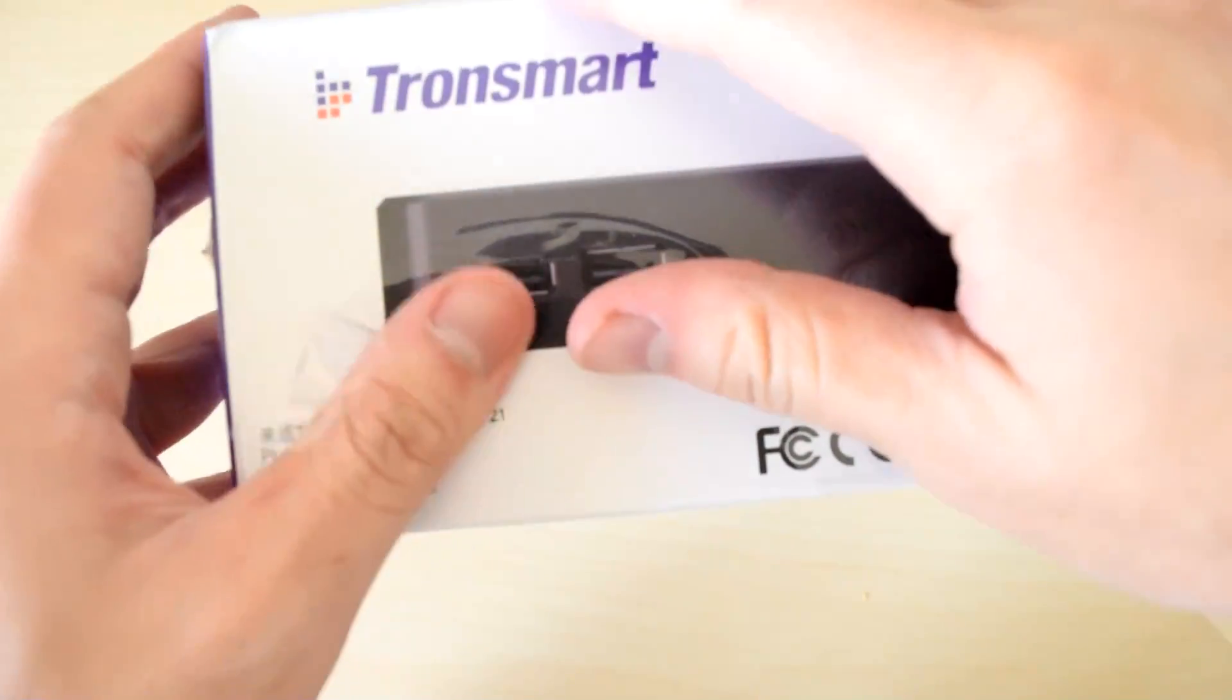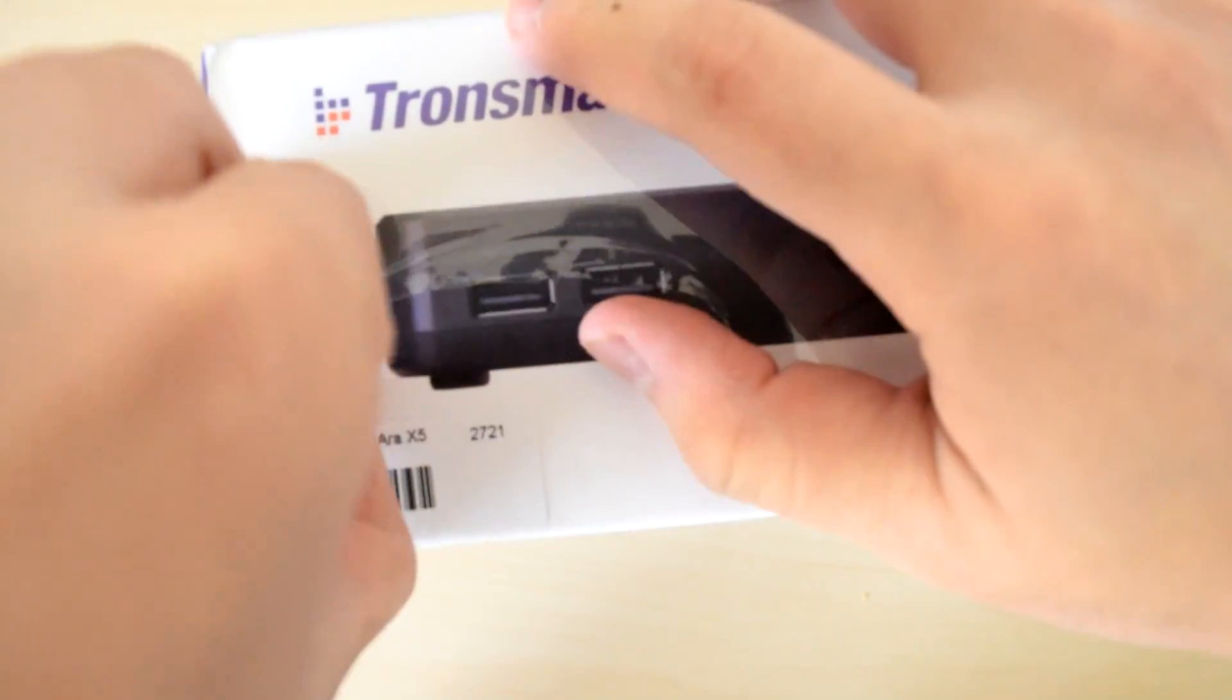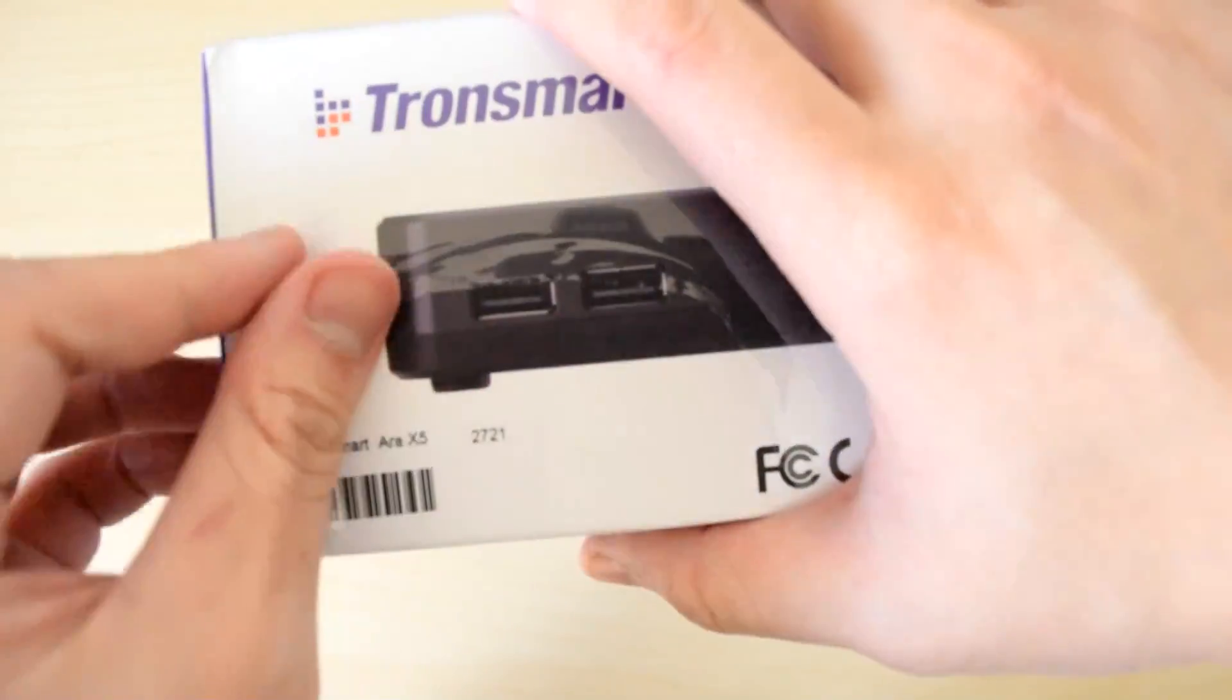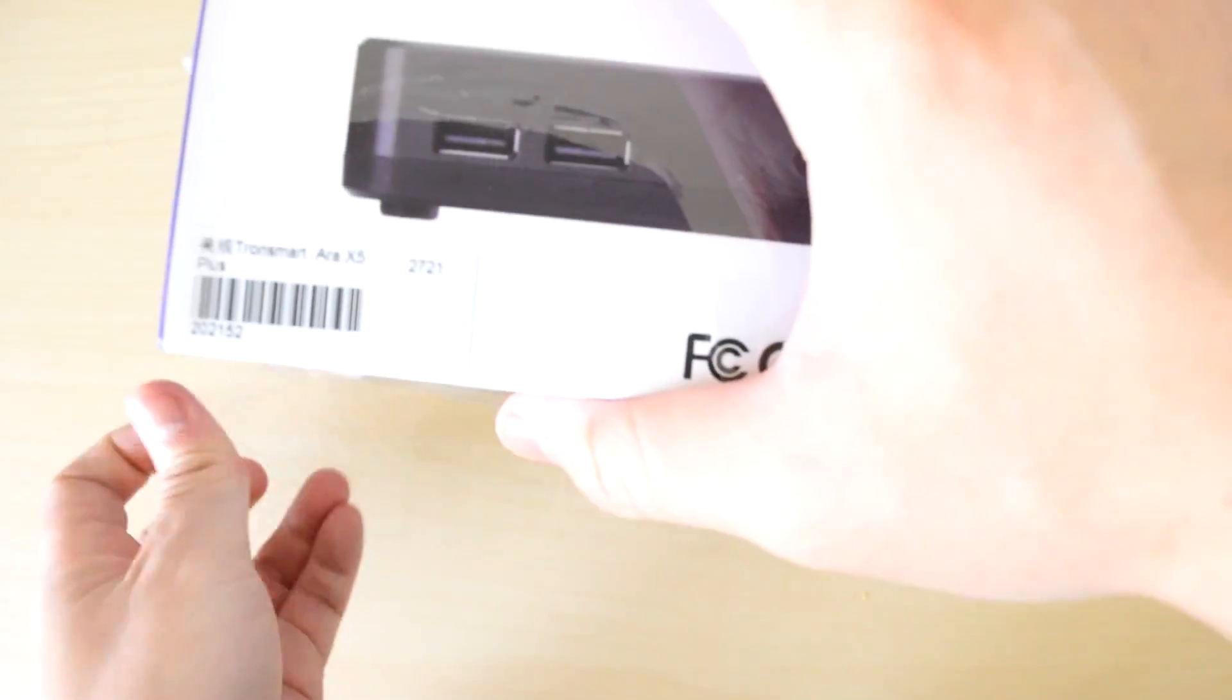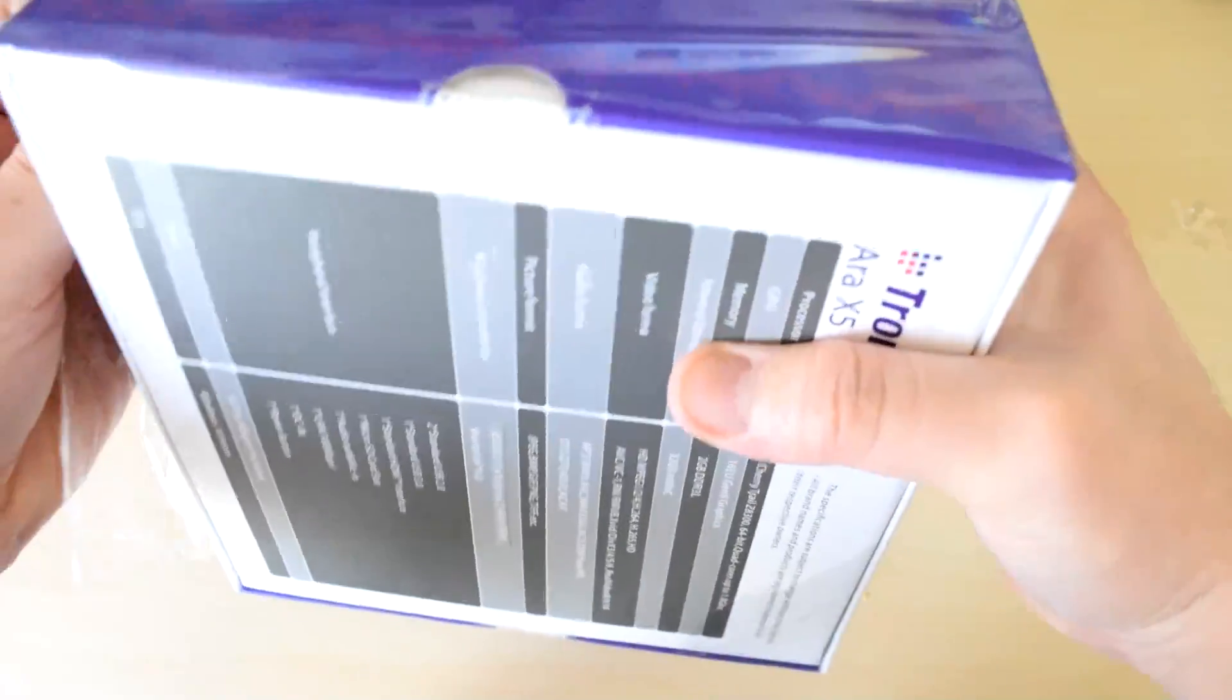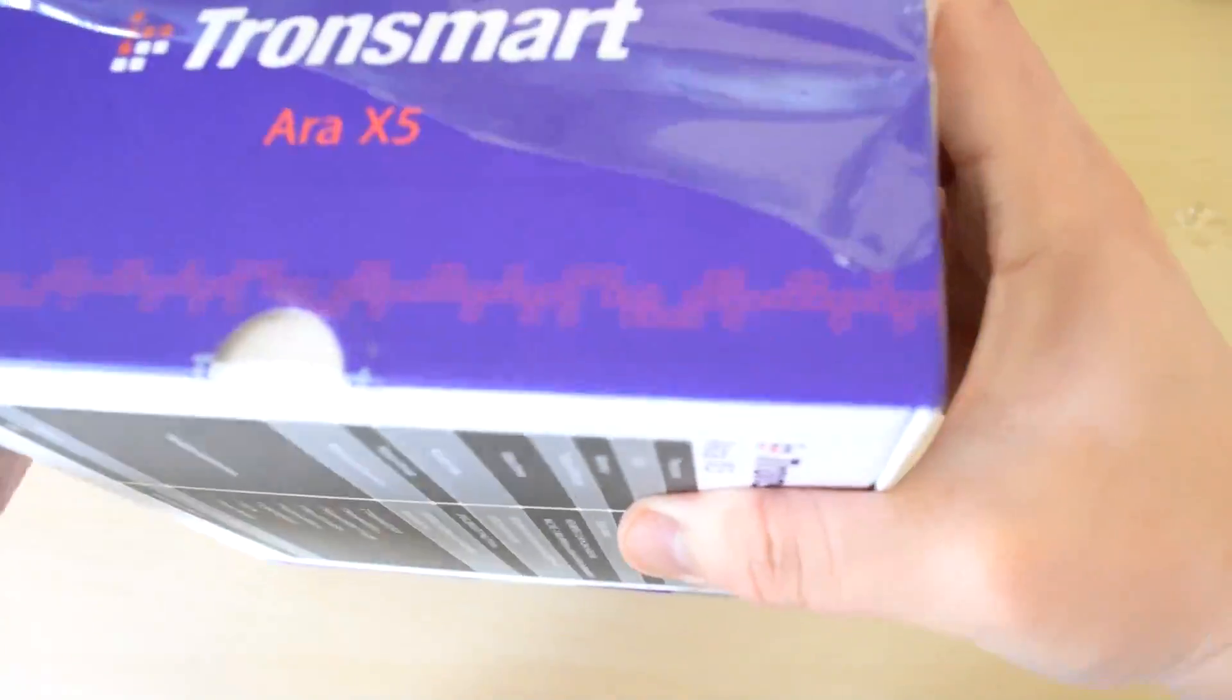Tronsmart, the makers of several essential computer electronics such as the power chargers I reviewed a few weeks ago, has kindly provided us with this unit for review.